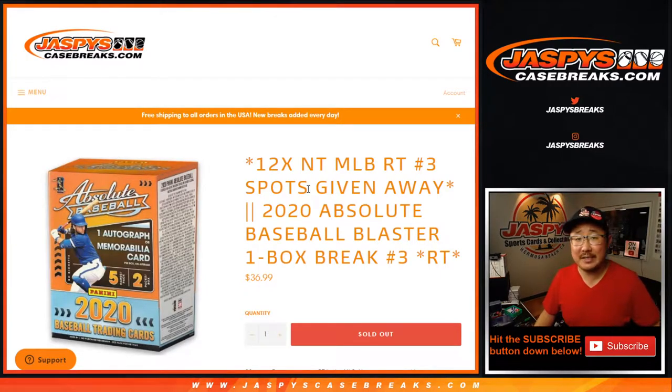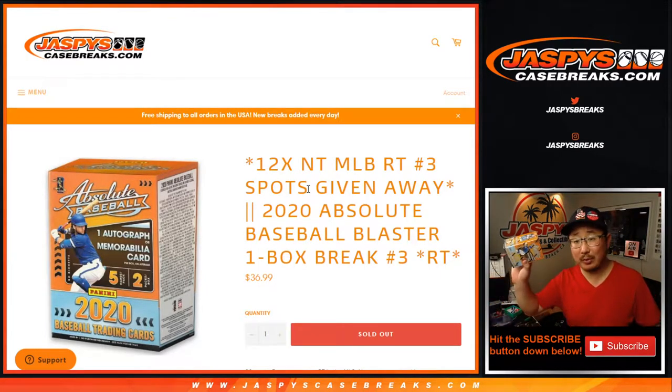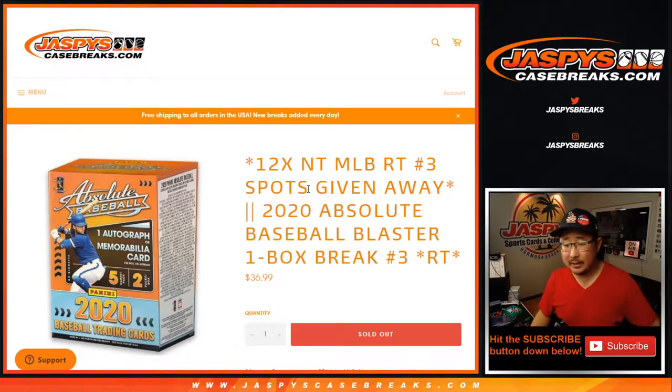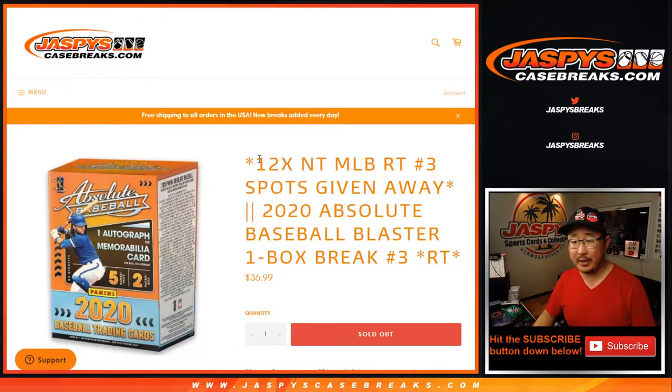Hi everyone, Joe for JaspiesCaseBreaks.com coming at you with a quick little blaster box of Absolute Baseball. This is random team break number three.